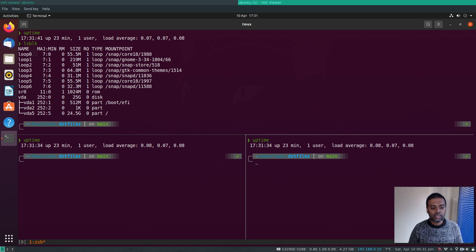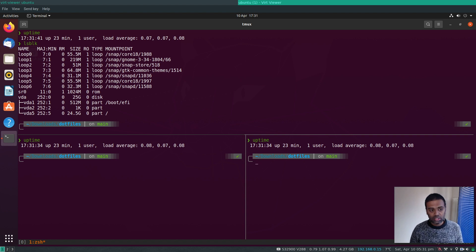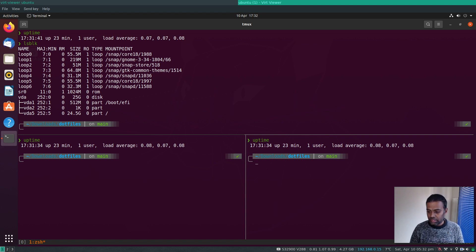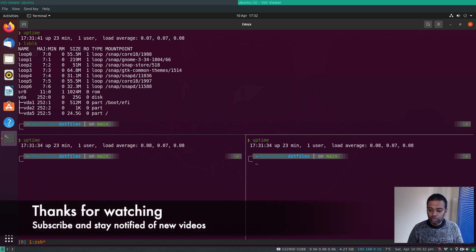That's everything I wanted to show in this video. My terminal setup is: zsh shell, Oh My Zsh as the plugin manager, zsh-autosuggestions (the one plugin I can't live without), zsh-syntax-highlighting, Powerlevel10k for the prompt, and tmux with a simple configuration. Hope you enjoyed this video — please share it with your friends, and I'll see you in the next one.